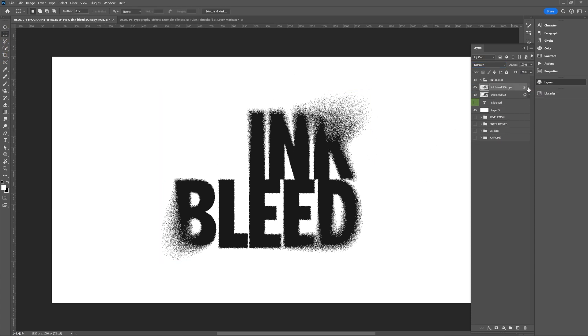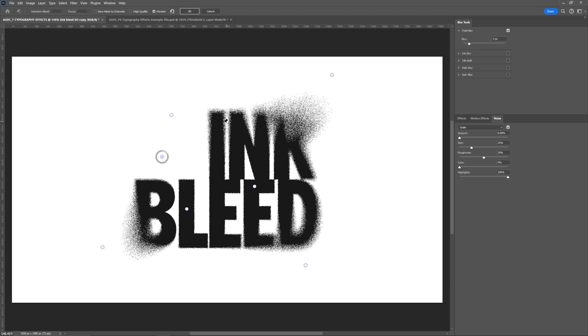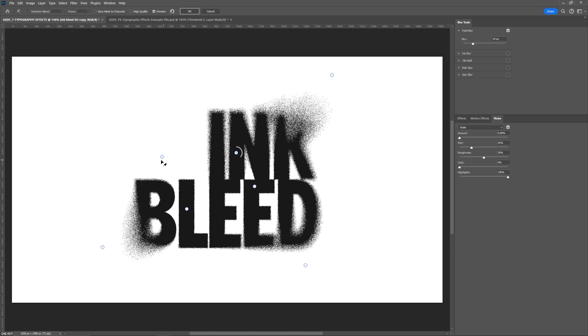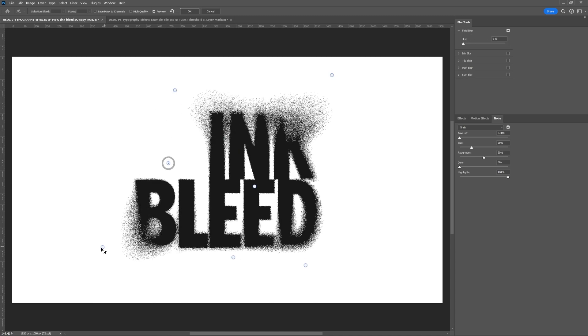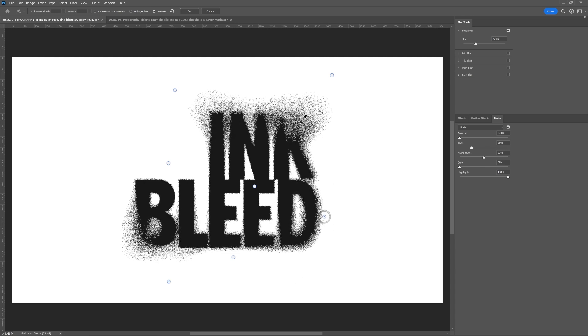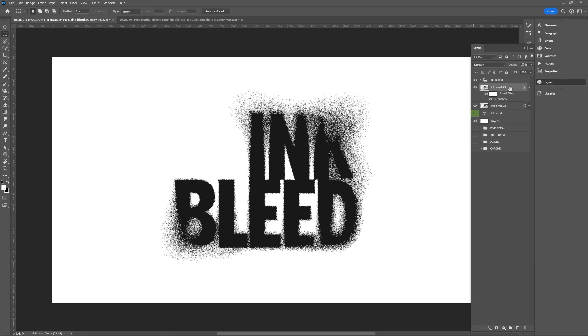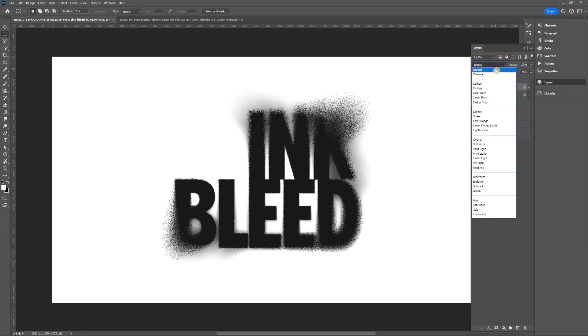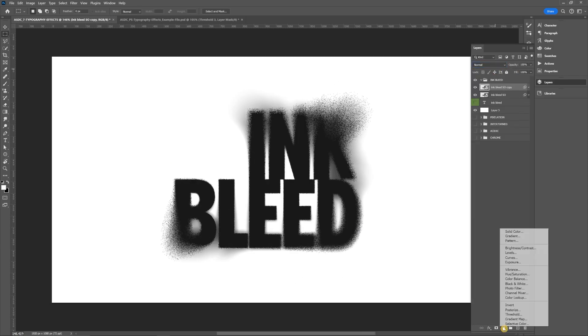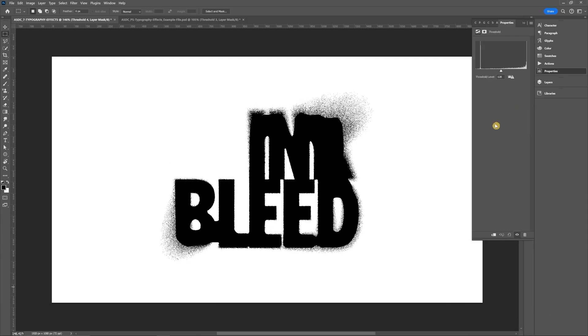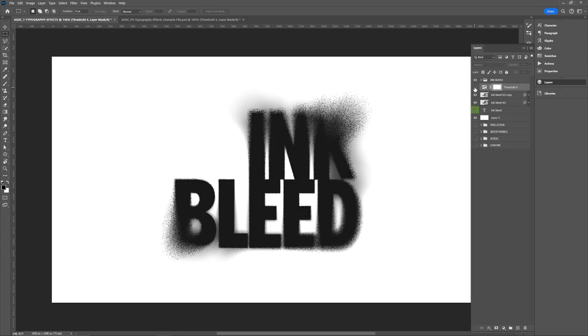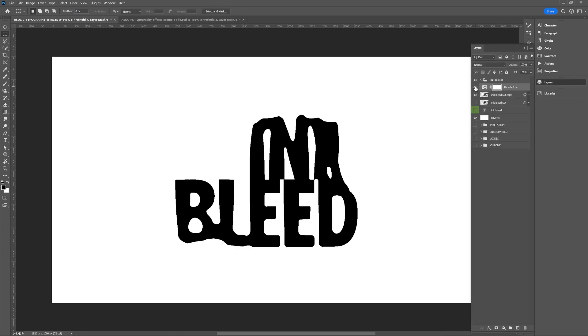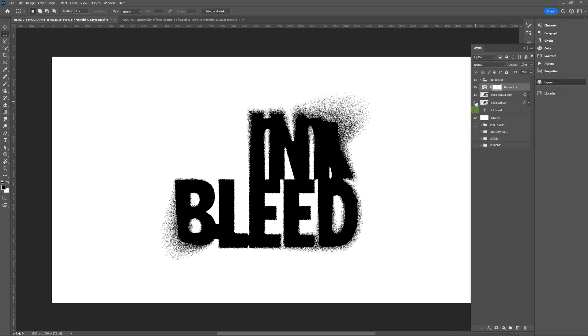But we can take that a step further by duplicating that smart object with the blur effect, going back into the settings, and adjusting all or most of the points so they're a little bit different. You'll want to set that smart object layer to normal blending mode. And then you can add a threshold adjustment layer. You'll be able to see that actual ink bleed look in the counters of the letters and kind of the spaces in between start connecting a little bit.